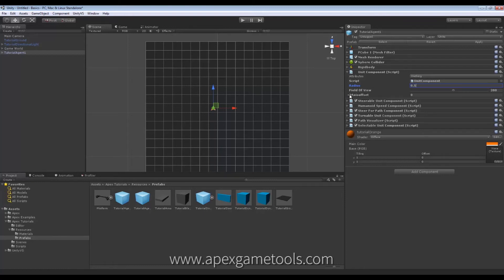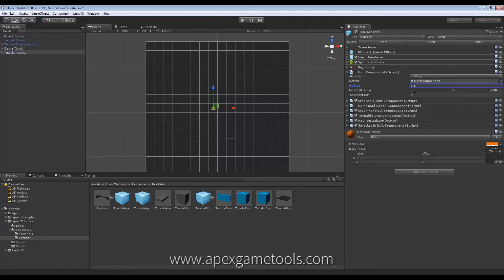And lastly, we have this called the Y-Axis Offset, which controls the elevation of the Unit above the ground level. This is only relevant if you do not have a rigid body, or if the rigid body on the Unit has gravity set to Off.